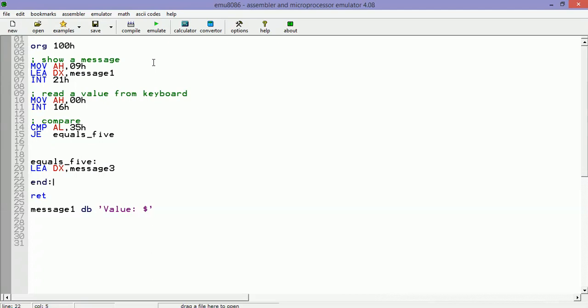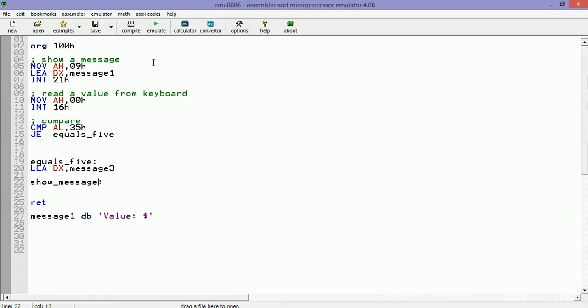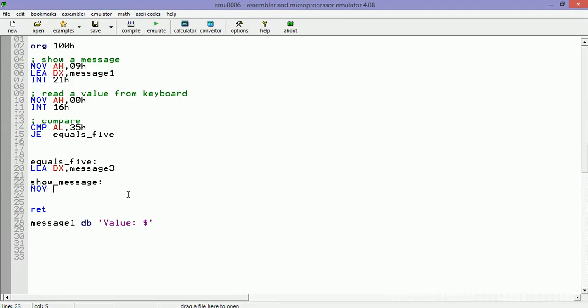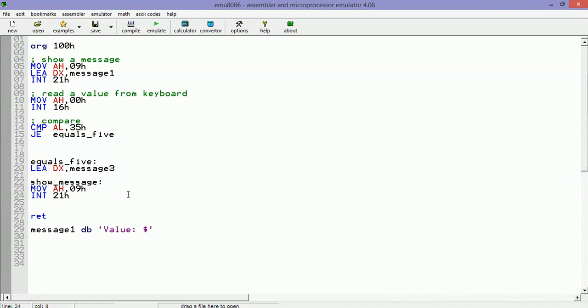I'm going to create a label called show_message. Then we are going to do the same thing that we did here. However, in this case we already have DX with the address of the message, then we're just going to use AH and then call the option 21h.